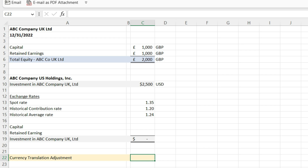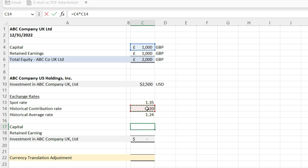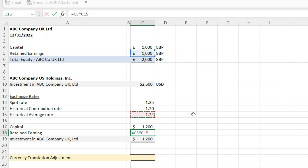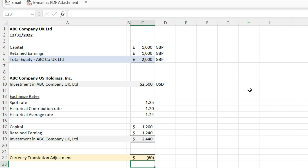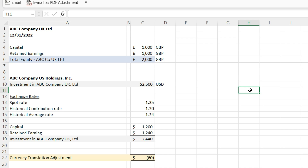Let's currency translate the equity section of ABC Company UK Ltd. The capital is translated at the historic rate — a thousand pounds contributed at a historical rate of 1.2 gives us $1,200. Retained earnings uses that rolling historical average rate of 1.24, so a thousand pounds times 1.24 equals $1,240. When I convert the total equity section of ABC Company UK Ltd, I get $2,440. Comparing that to the investment of $2,500 on ABC Company US Holding Inc's books, there is a $60 difference — that is a currency translation adjustment.